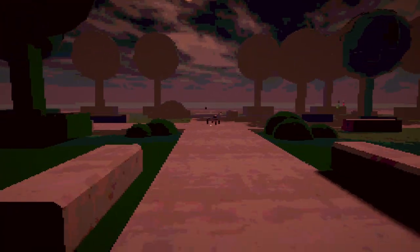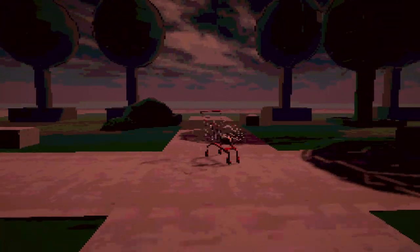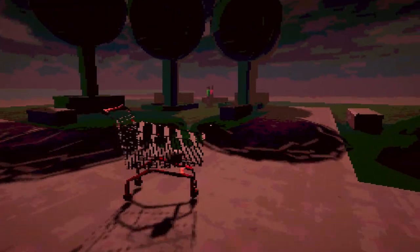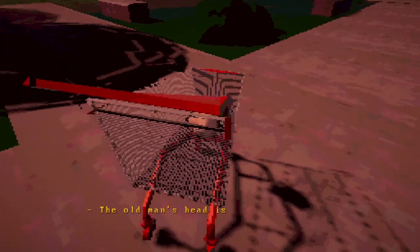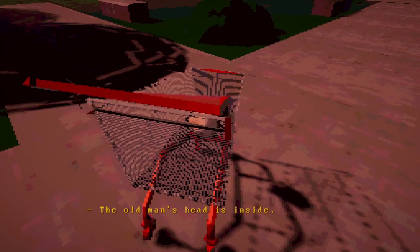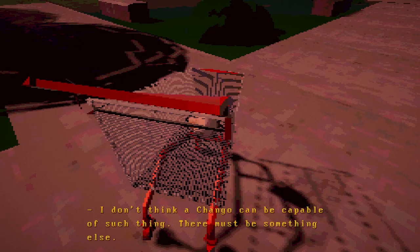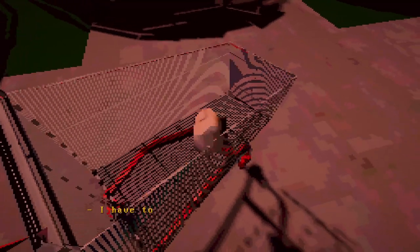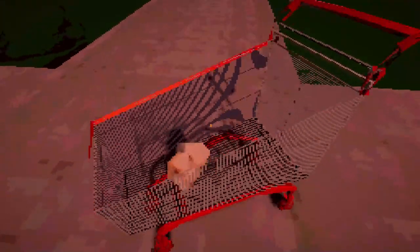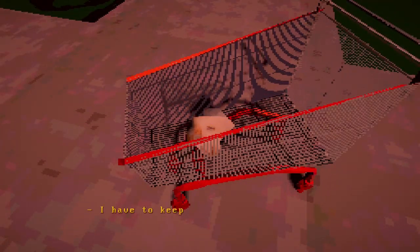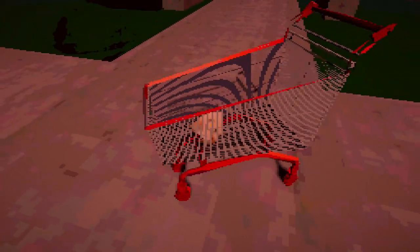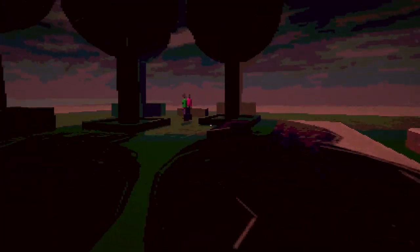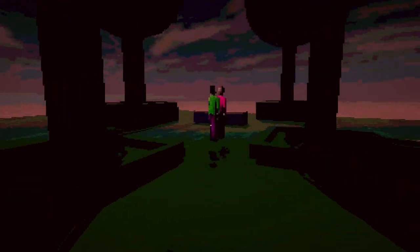Oh that one. Yeah, that one over there. Damn, how did I even see that? The old man's head is inside. I didn't even know he was old. Is Chango how you say cart? I guess so, Chango. I have to keep looking for clues. It's a head dude.